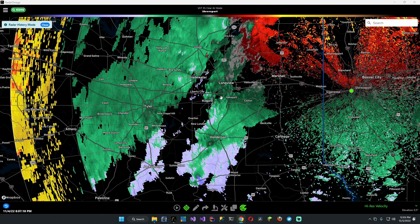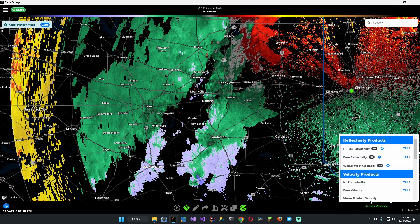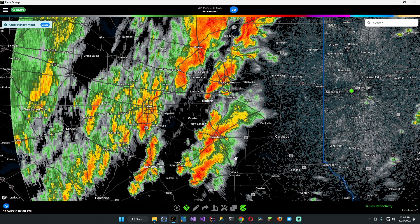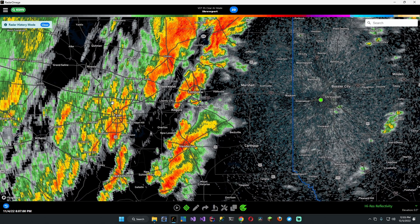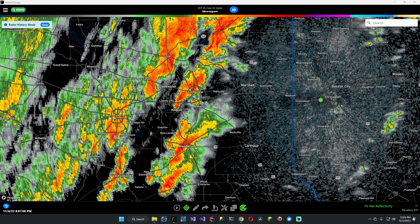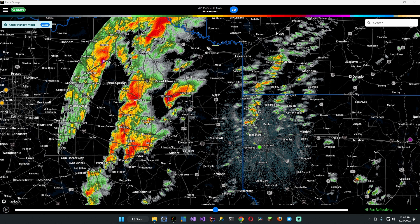All right, so we've got Radar Omega up here and I have the velocity up already. Let's take a look at the reflectivity. So we've got a couple of storms here, and we've got this big line of storms back here. We don't care about all this back here, so we're just going to ignore that. The storms that we are particularly interested in are these ones that are a little bit more isolated. So we're looking at the New Boston tornado.